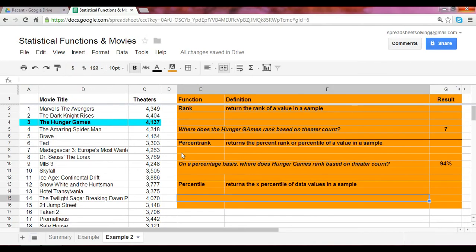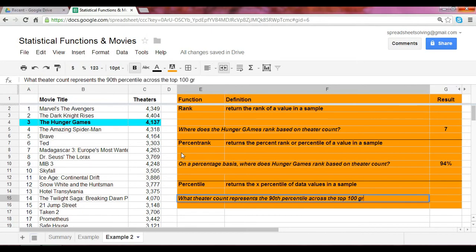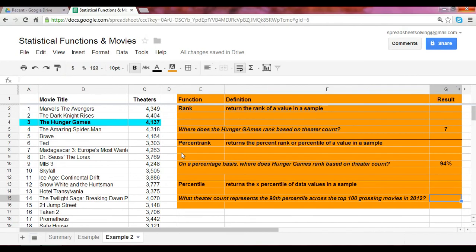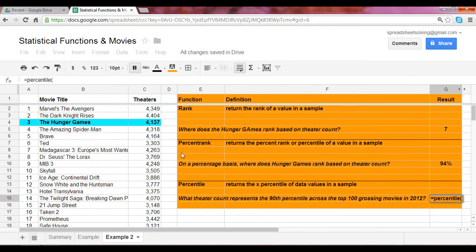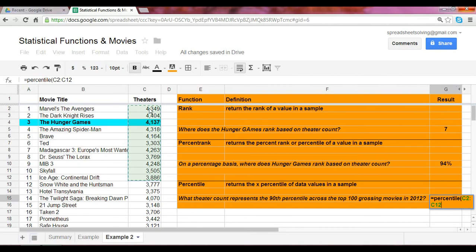In our example here, let's ask the question: What theater count represents the 90th percentile across the top 100 grossing movies in 2012? Keep in mind, 90th can be modified to whatever number that you're interested in or what you are determined to calculate. We begin with the percentile function, followed by the data range, which as you recall now would be the number of theaters in column C. Again, we highlight that range here.